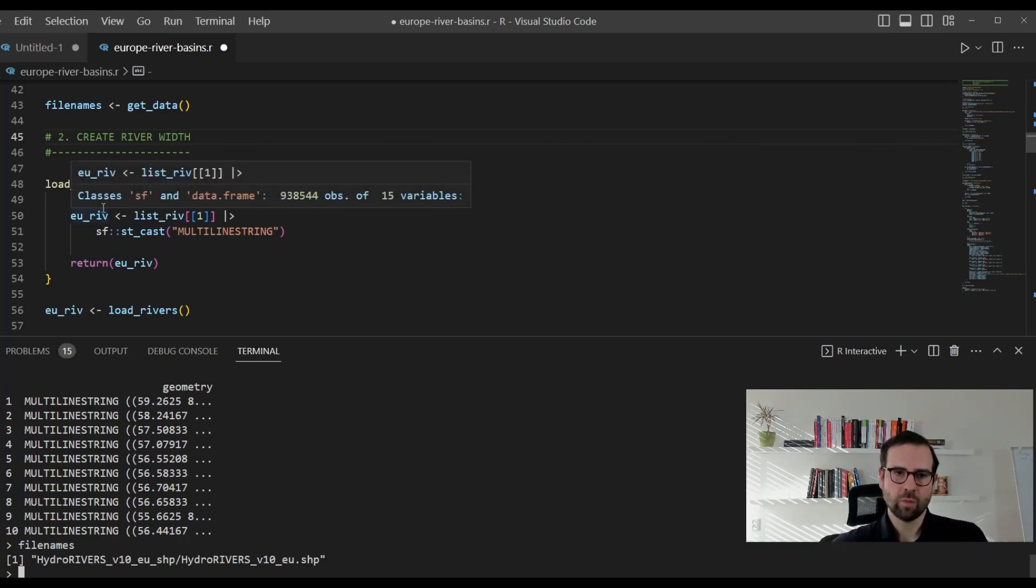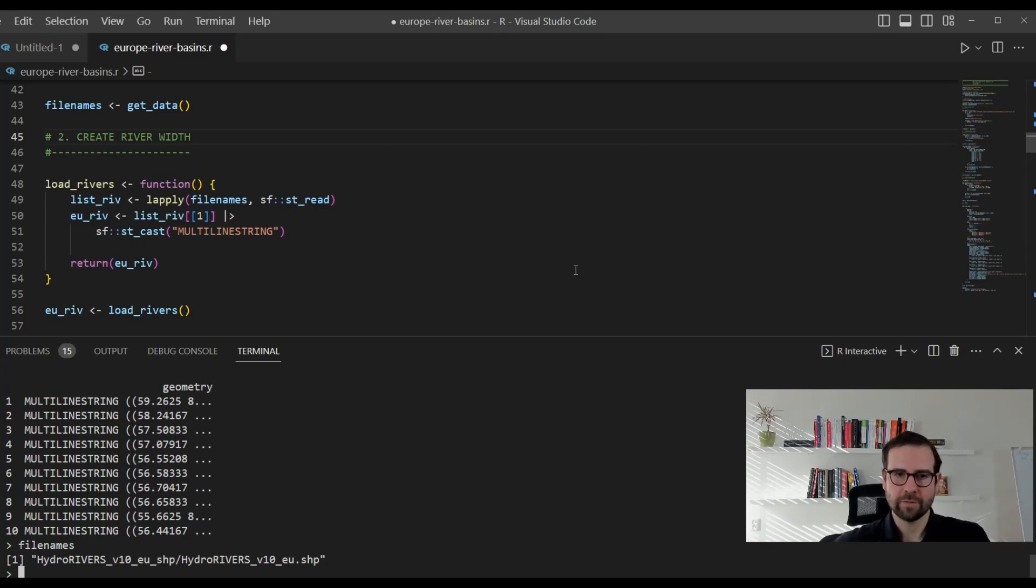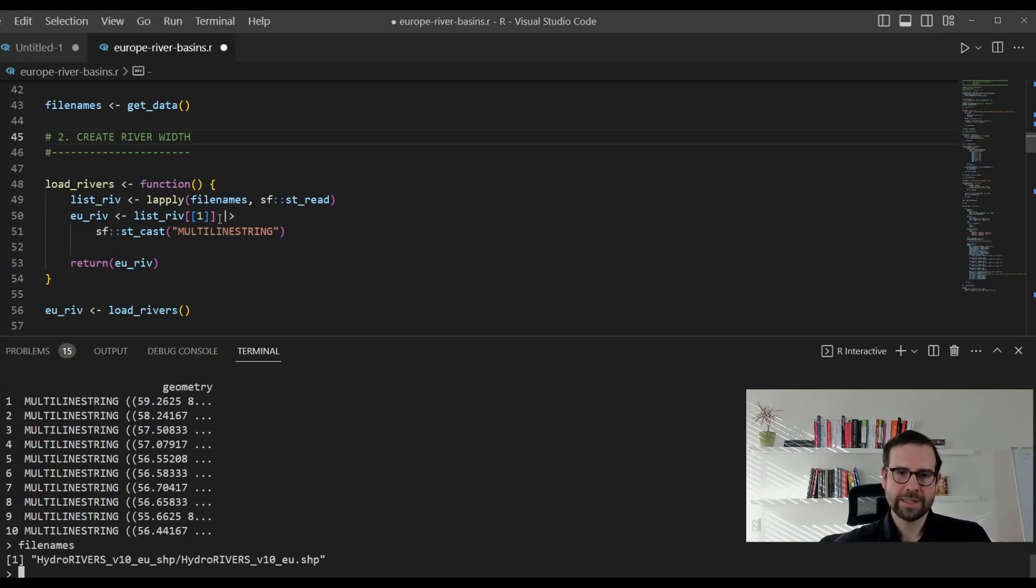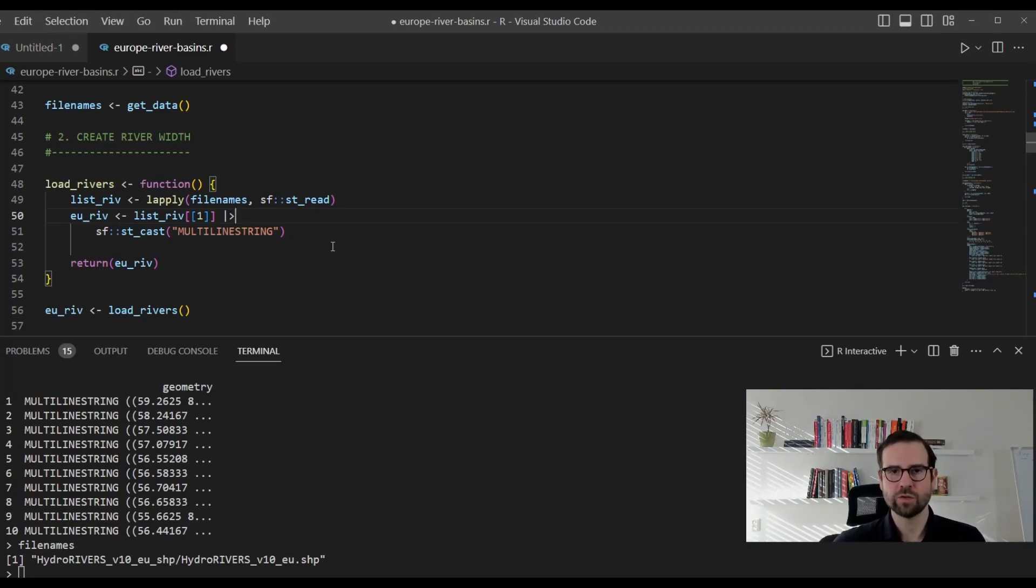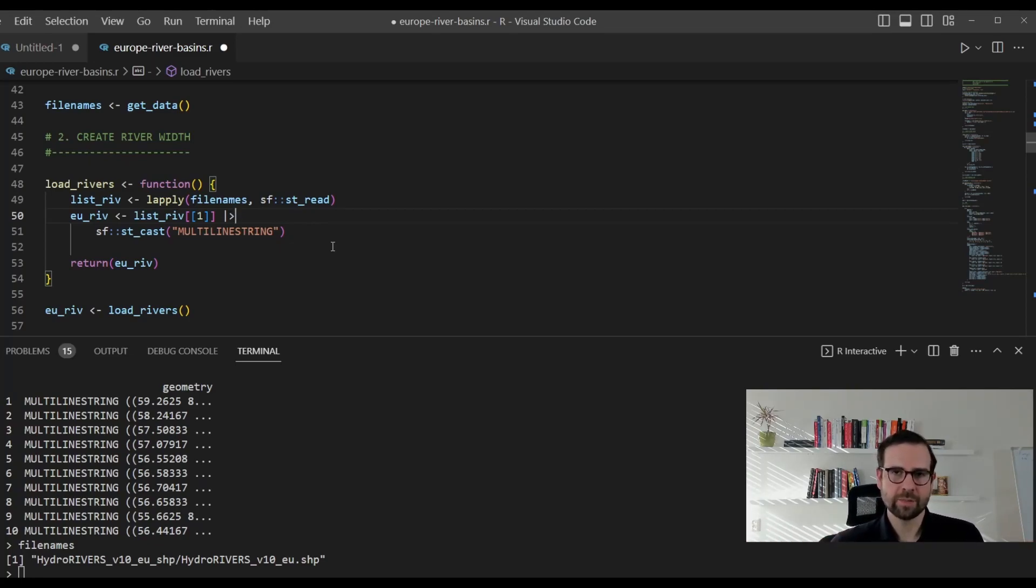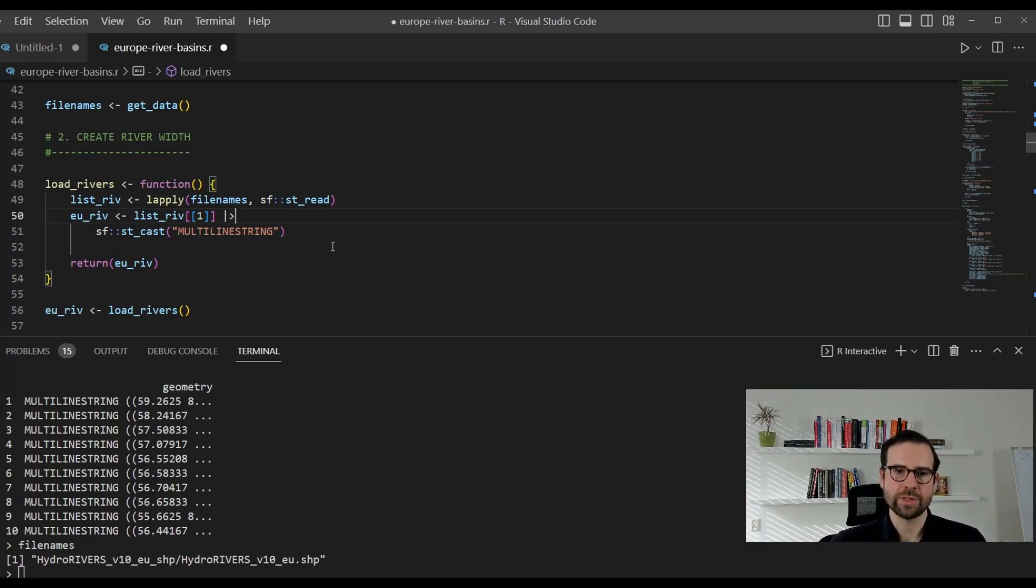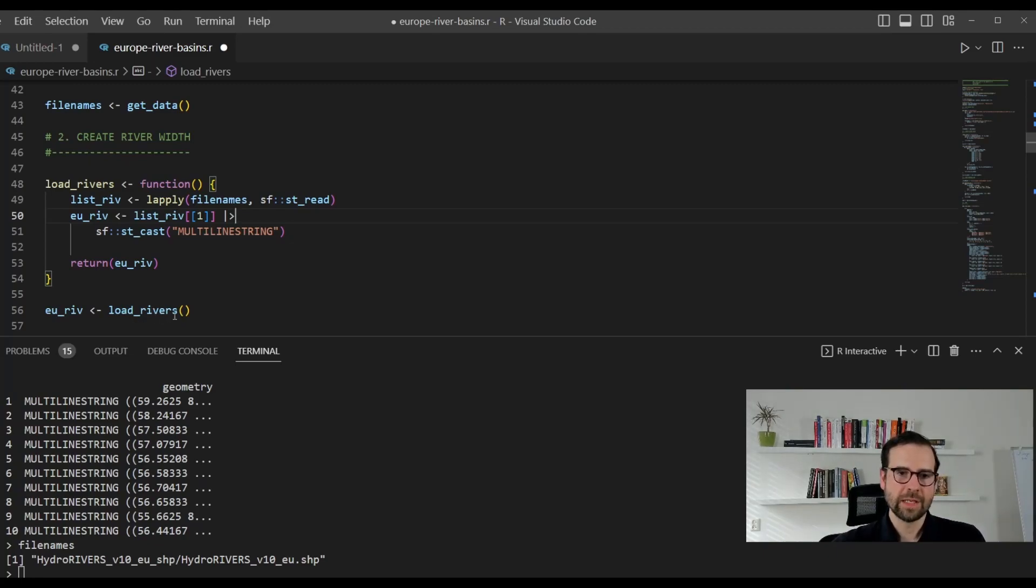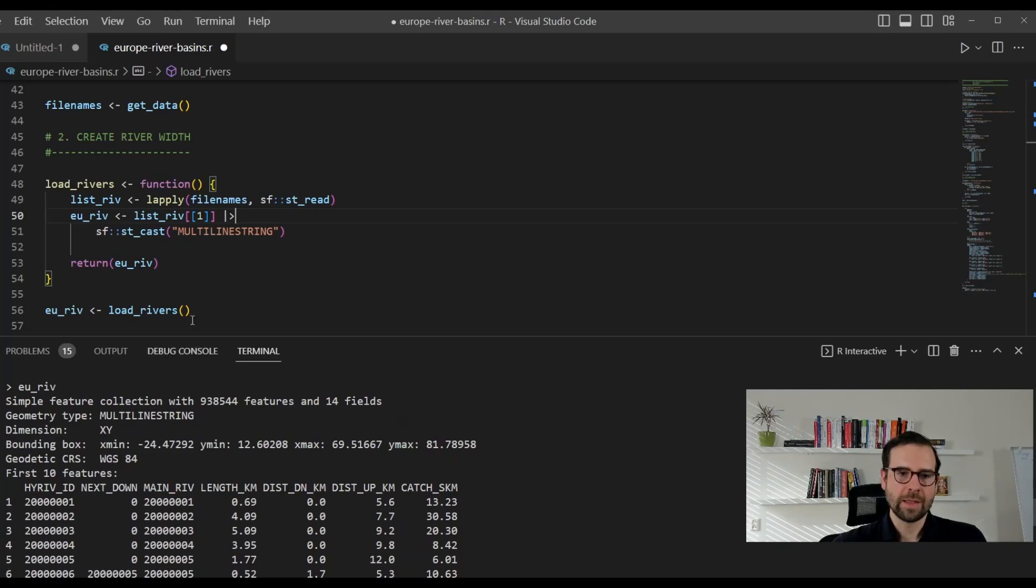In the next chunk, what we do is we create a list read object, which is going to be basically just a list of file names. In our case, we just have one file name, which is hydrorivers v10 EU shapefile. And then what we want to do is we want to take the first member of the list, which is this shapefile, and then we want to convert it into a multiline string. Currently, as it stands, this file, once you read it into R, it's going to be full of line strings, basically individual lines and multiline strings, which are going to be interdependent lines. Since we're talking here about a river network, that means that all the lines are interdependent, they're part of a network.